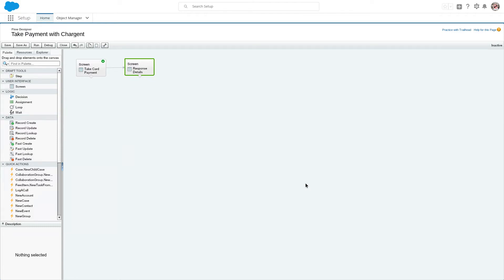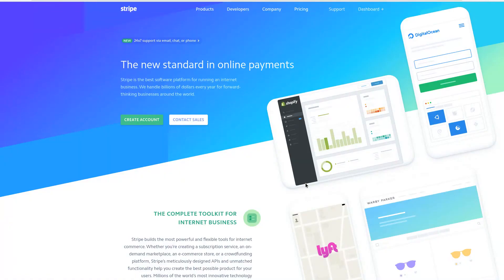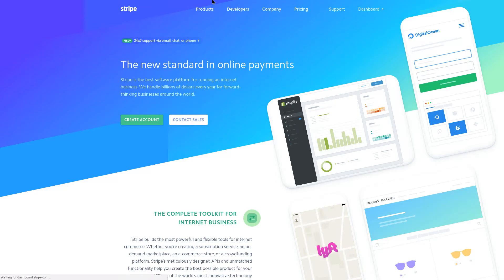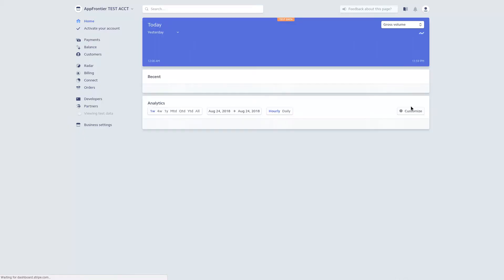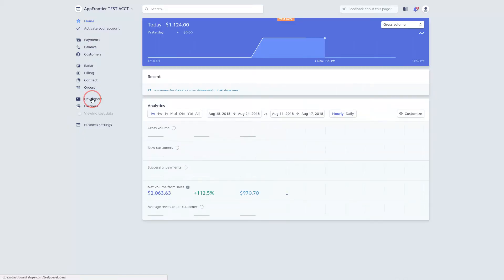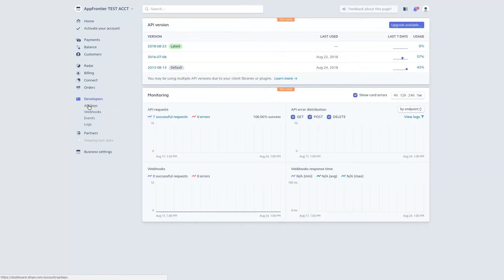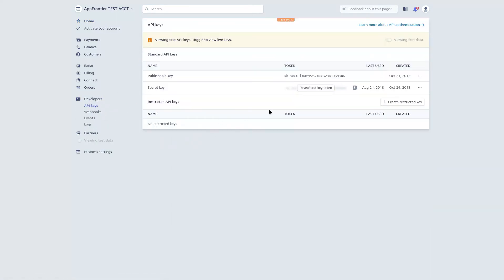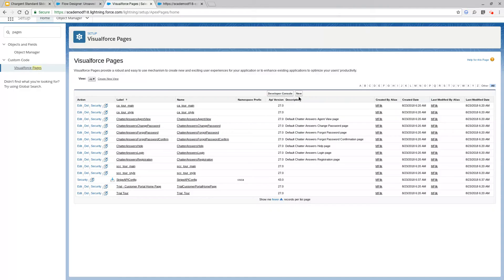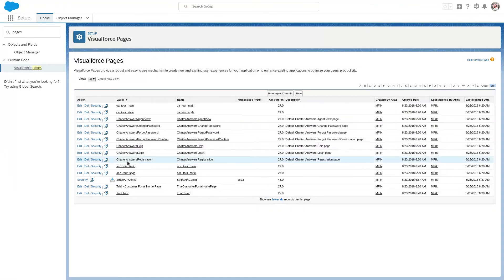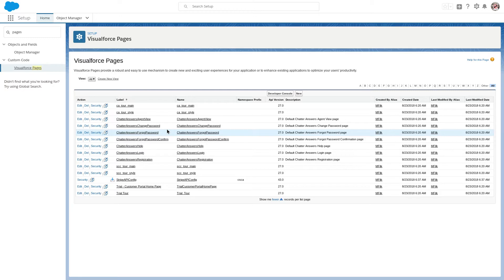But before we get started, we will need to get our Stripe API key. So I'm going to jump over here to stripe.com and I'm already logged into Stripe. I just need to go to my developer and grab my API key. I'm not going to reveal the test key - that could be a potential security issue.